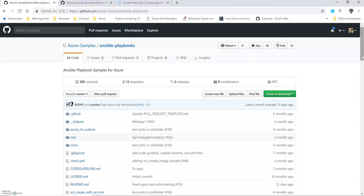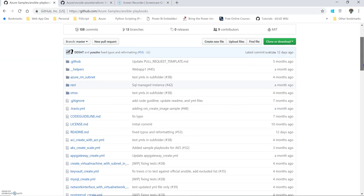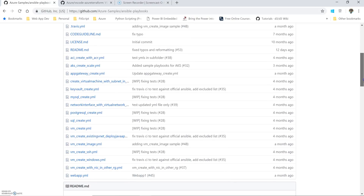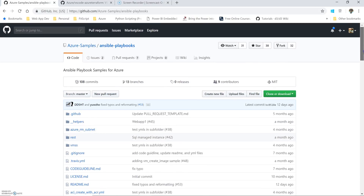By logging into the Cloud Shell, we will quickly cover it. As you can see, I have opened a repository that is Azure Samples Ansible Playbooks. In this repository you have a couple of playbook examples, and one of them we will be trying to run in Cloud Shell.